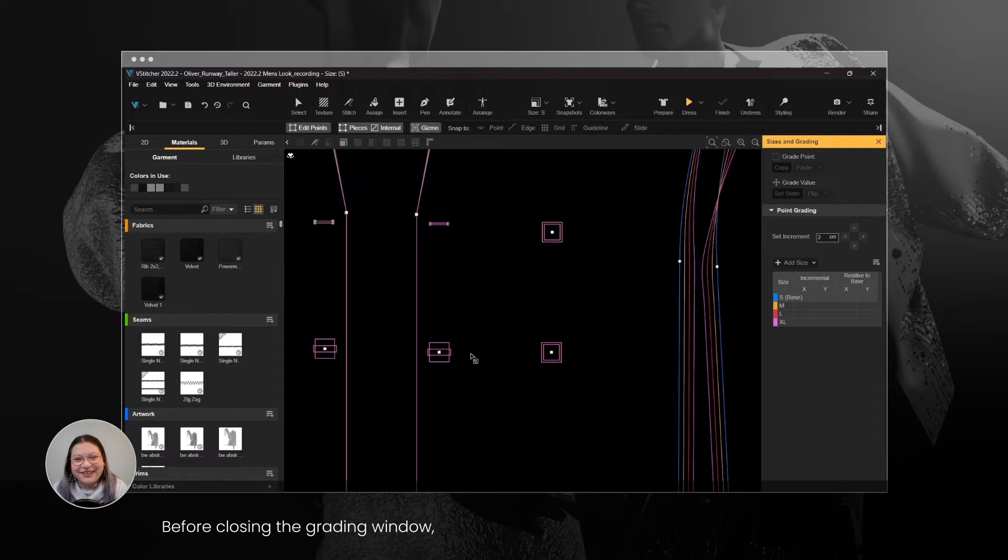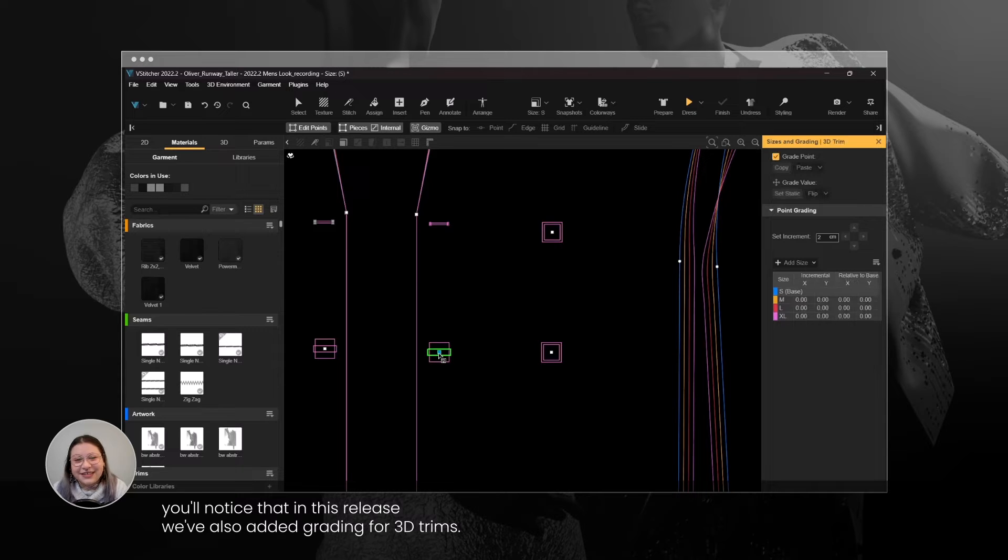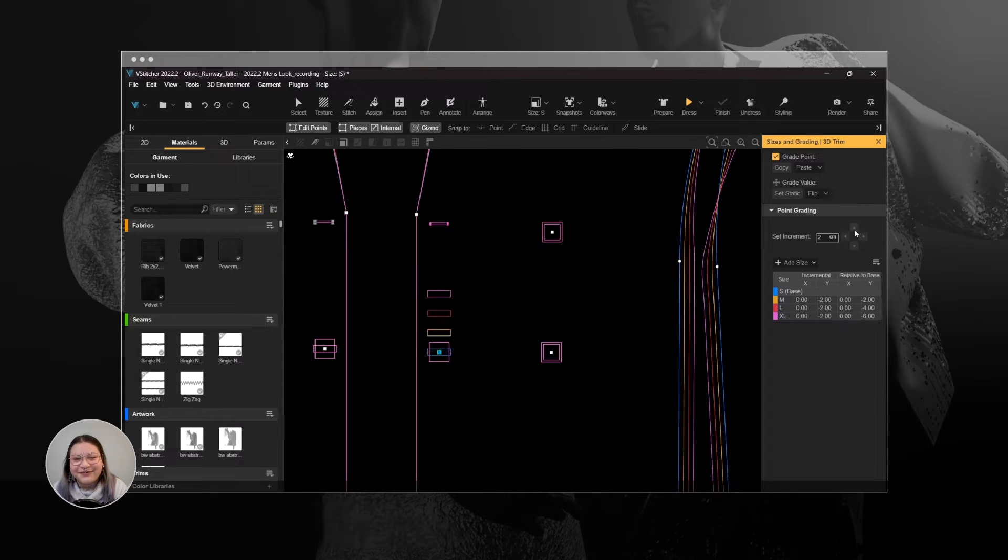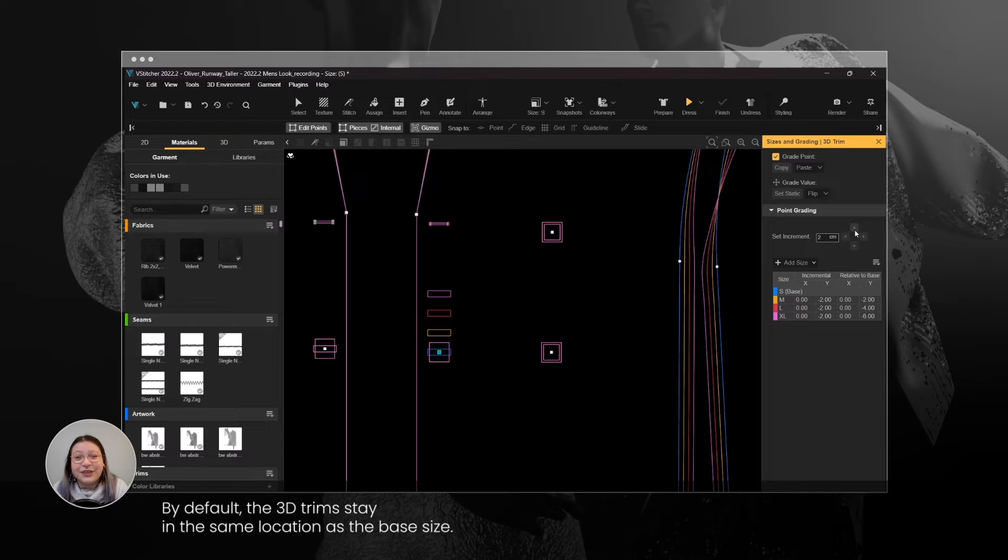Before closing the Grading window, you'll notice that in this release we've also added Grading for 3D Trims. By default, the 3D Trims stay in the same location as the base size.